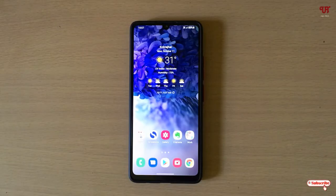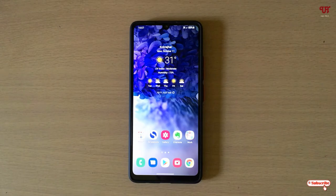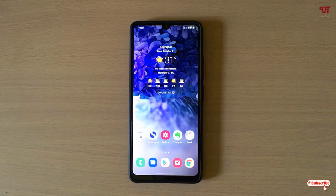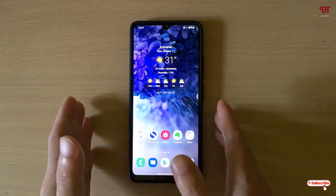Hello everyone, it's me Jebi from Ineq Tutorials. Today in this video I will show you how to check if your Android smartphone is encrypted or not. Without further delay, let's begin.